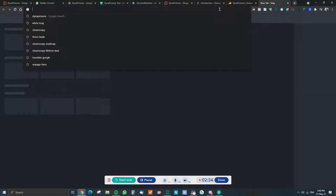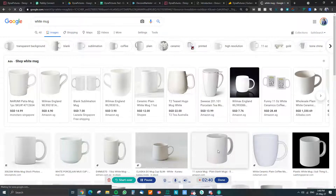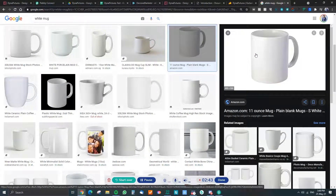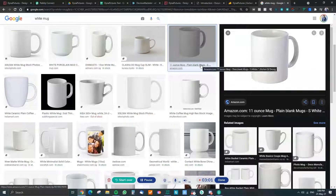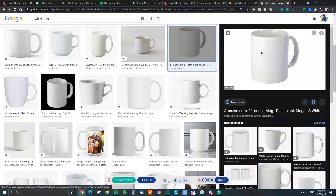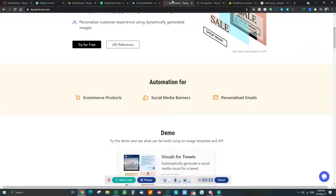For example, you could have a white mug or some product, and if someone purchases it and you want to offer personalization, they can enter what they want and it will show up to give the buyer an idea of how it would look. It could be a t-shirt or anything. So it's very useful if you are a print-on-demand e-commerce store.